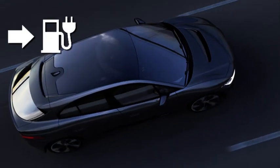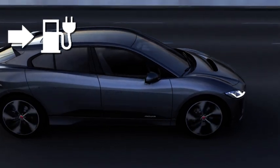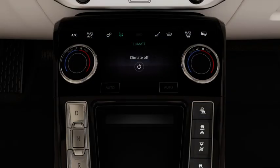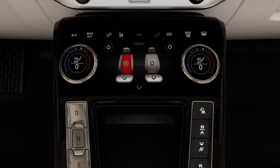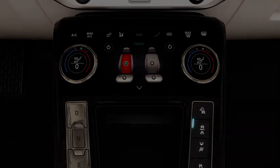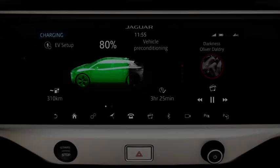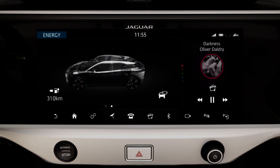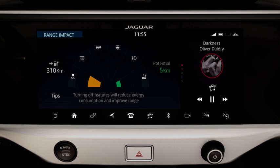The driving range icon indicates the predicted driving range. The value is instantaneously updated when certain vehicle features are switched on or off, for example the air conditioning, heated seats, or driving modes. The driving range is displayed via the instrument panel, the charging and energy screens, and the range impact screen.